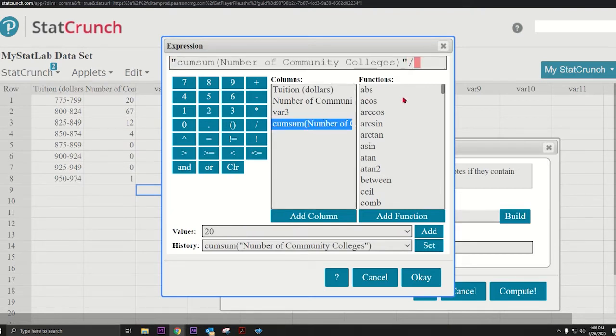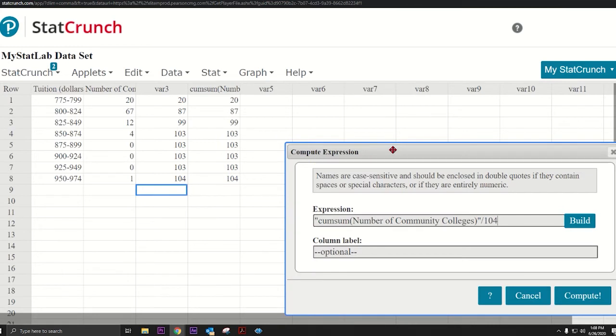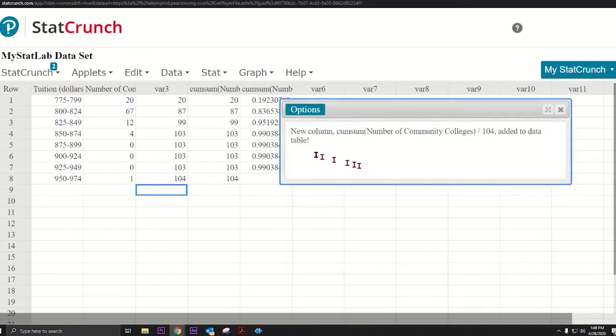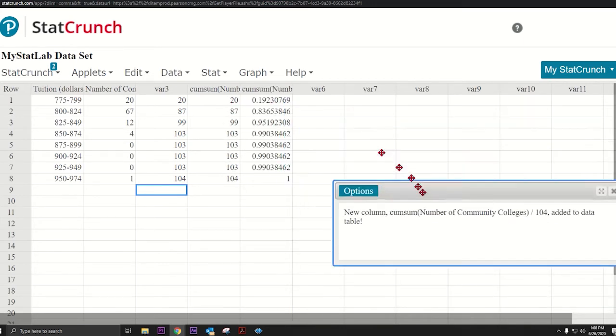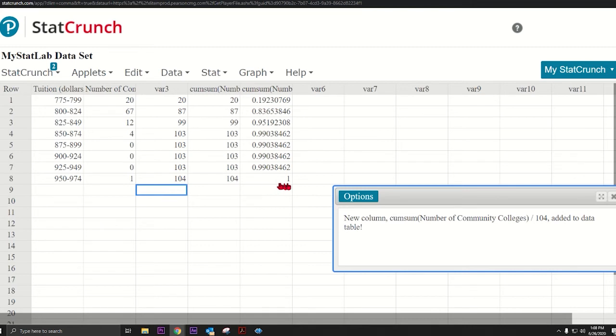Then just do this divided by 104. Hit OK and then press Compute. We're just going to take this whole column and divide by 104. Press Compute and look at that. This last number's a one, as it should be, because 100% of the data is below this level.